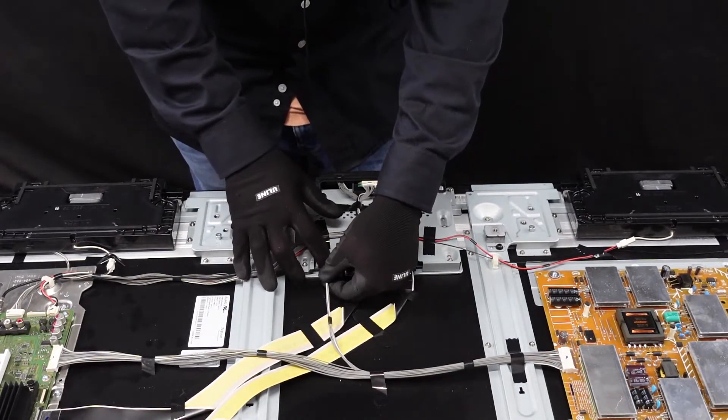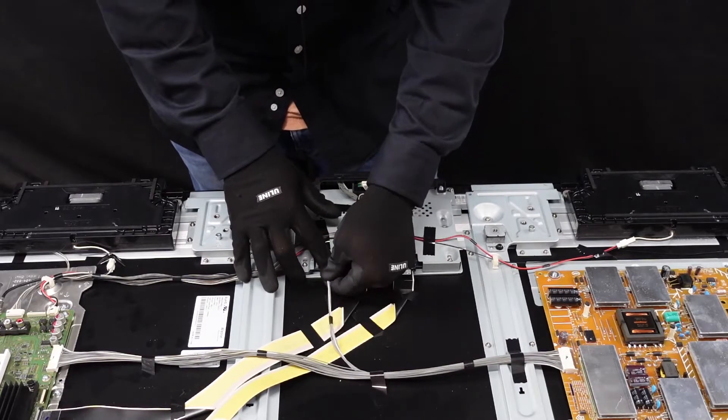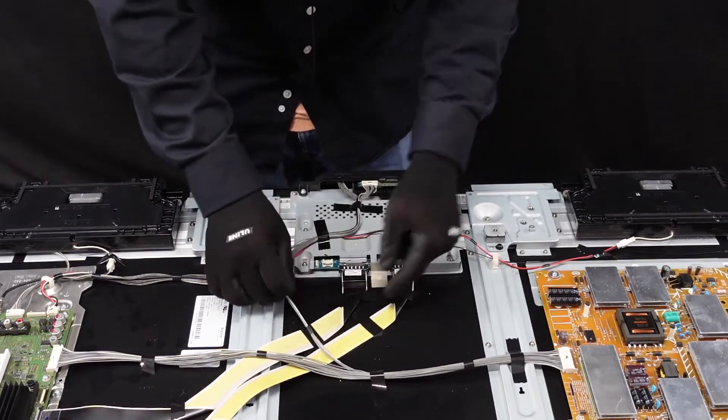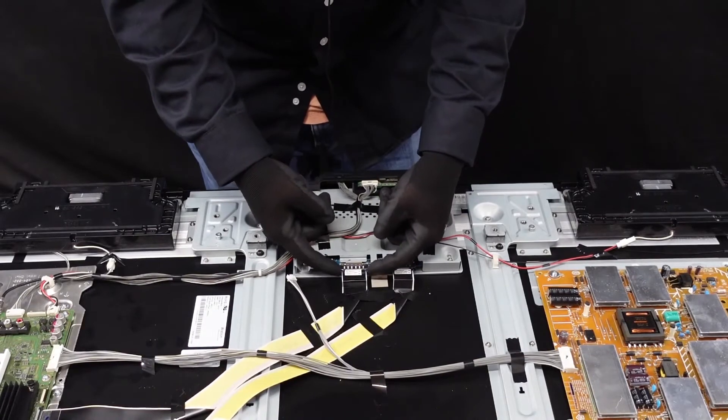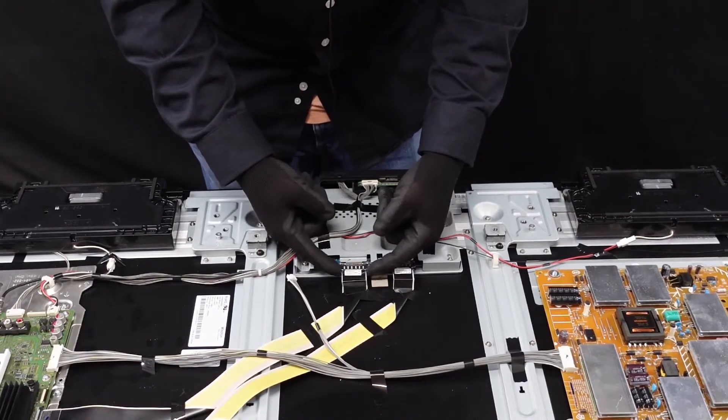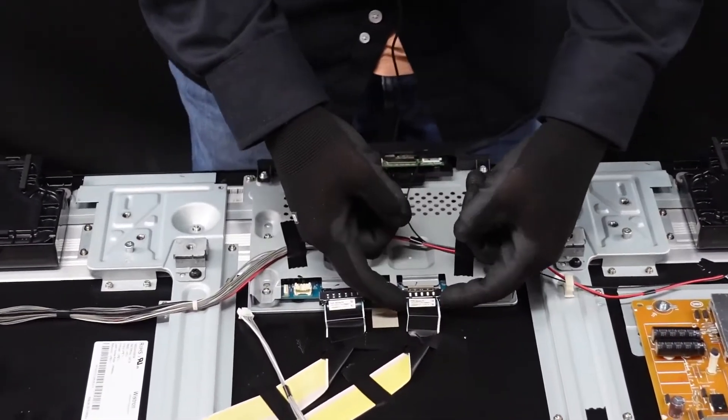It's going to depress the clip, unlatch it, and just walk that away from the board. This one's going to have a button on the right and left side that we want to push in and it comes right out.